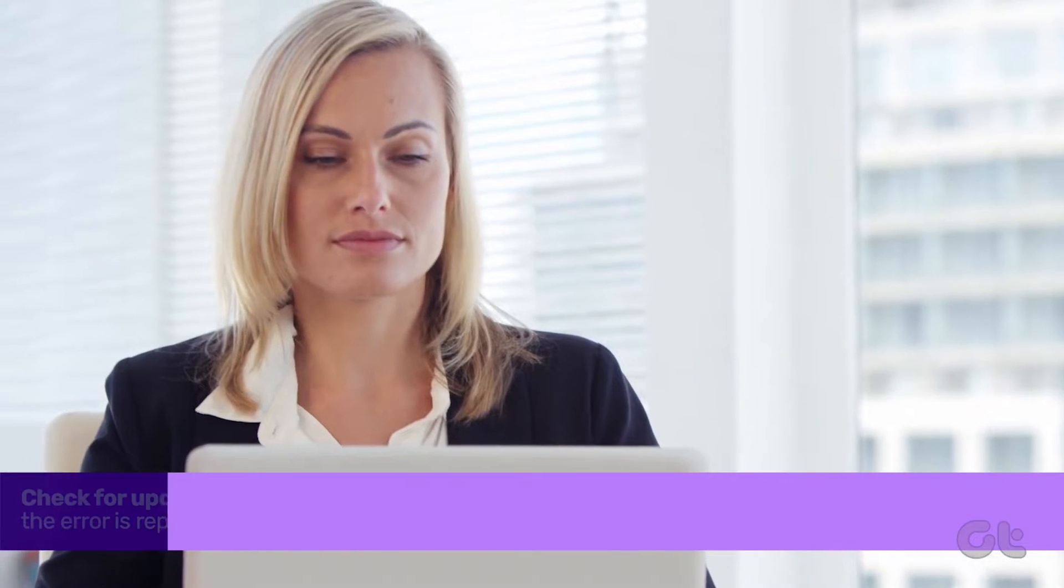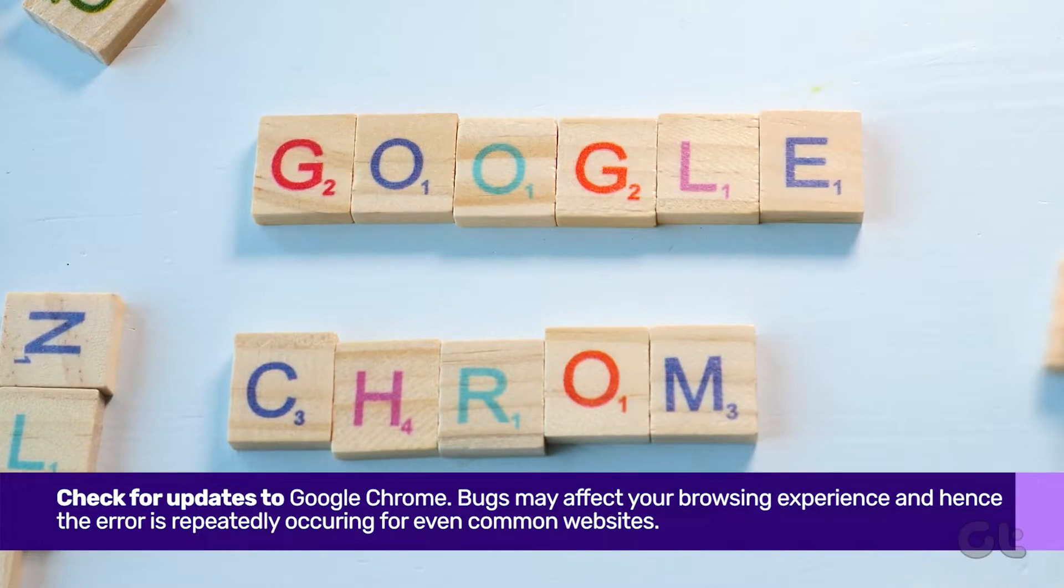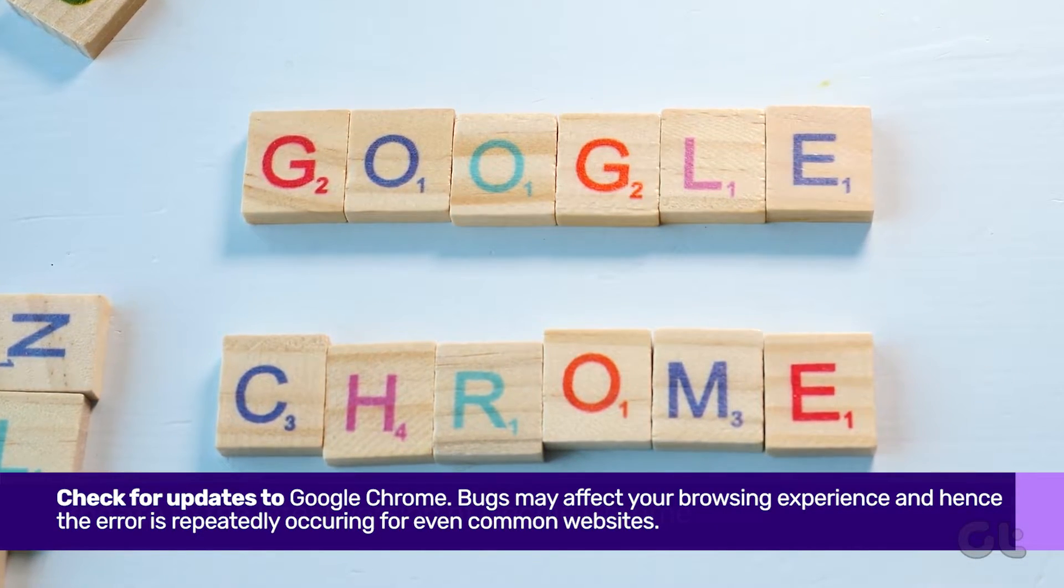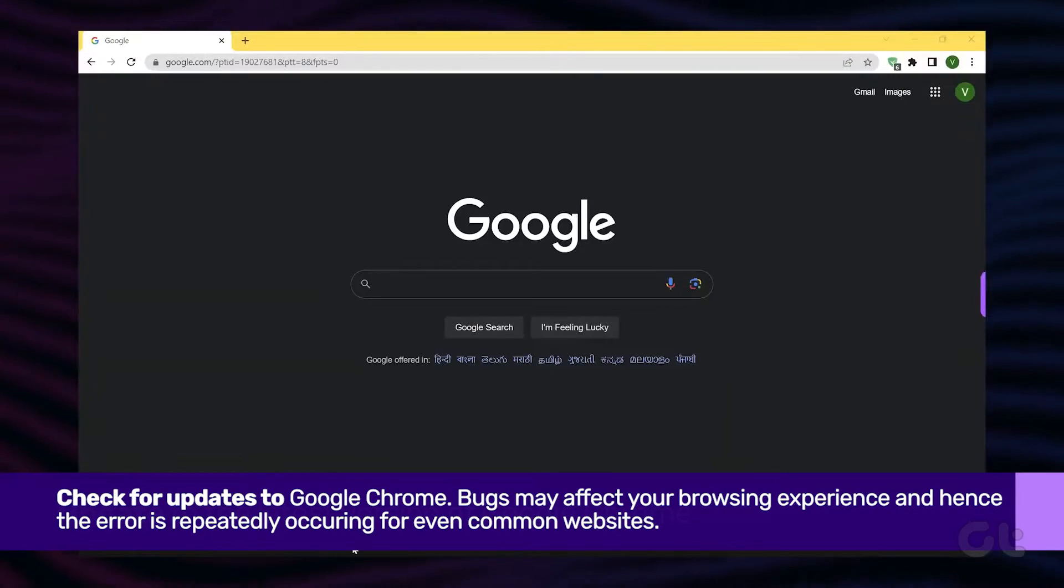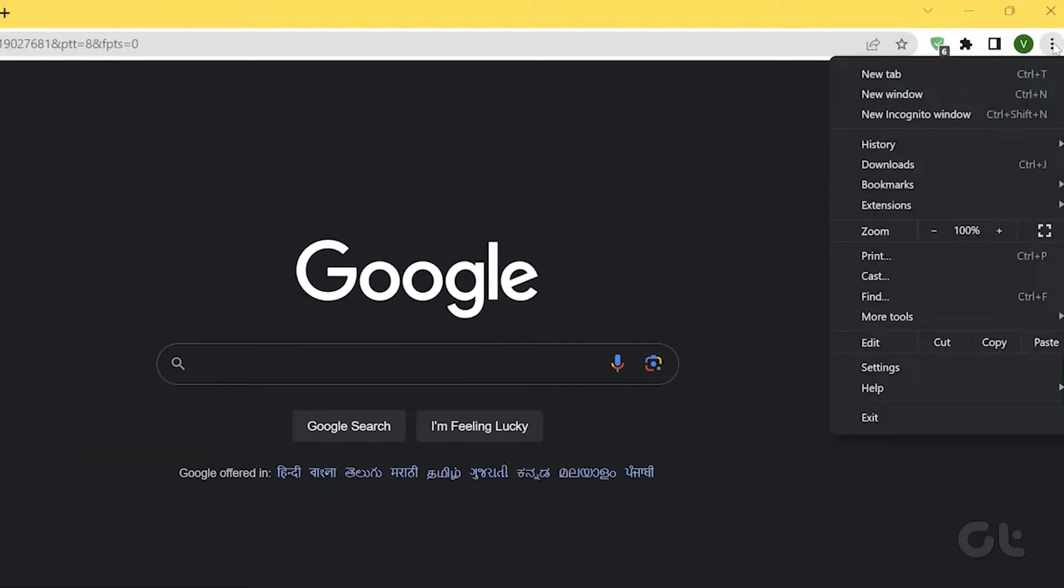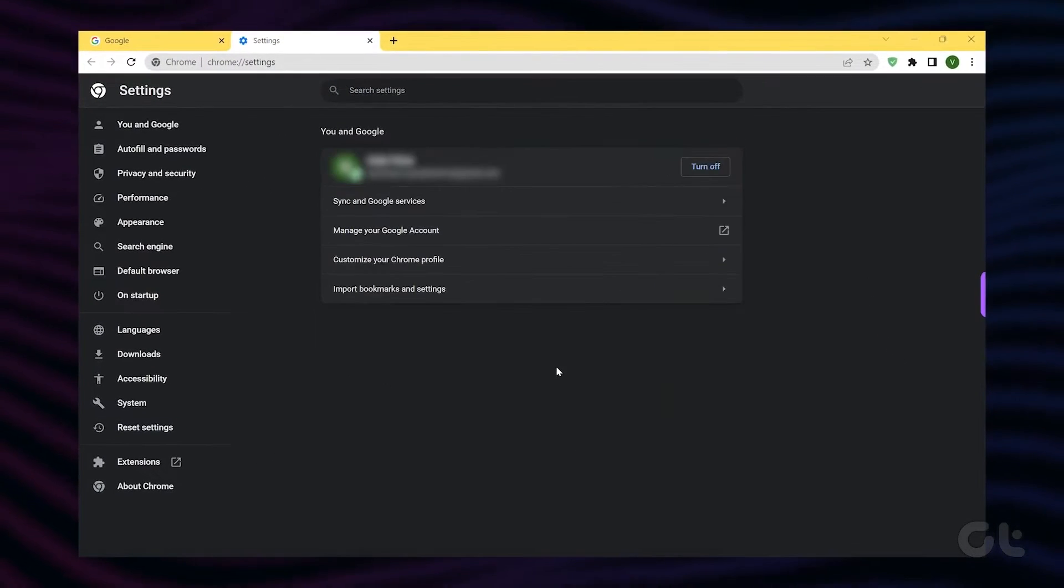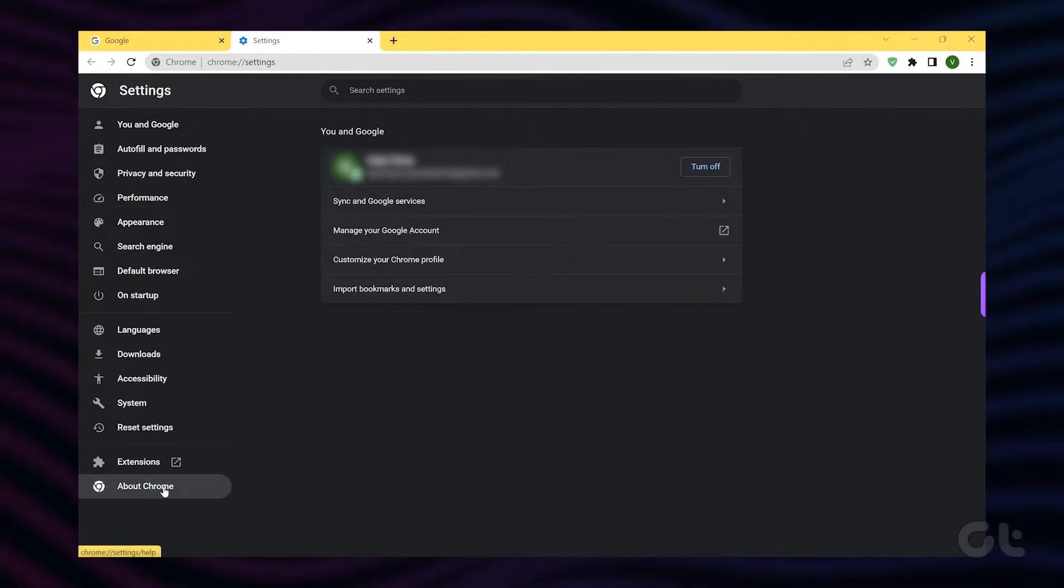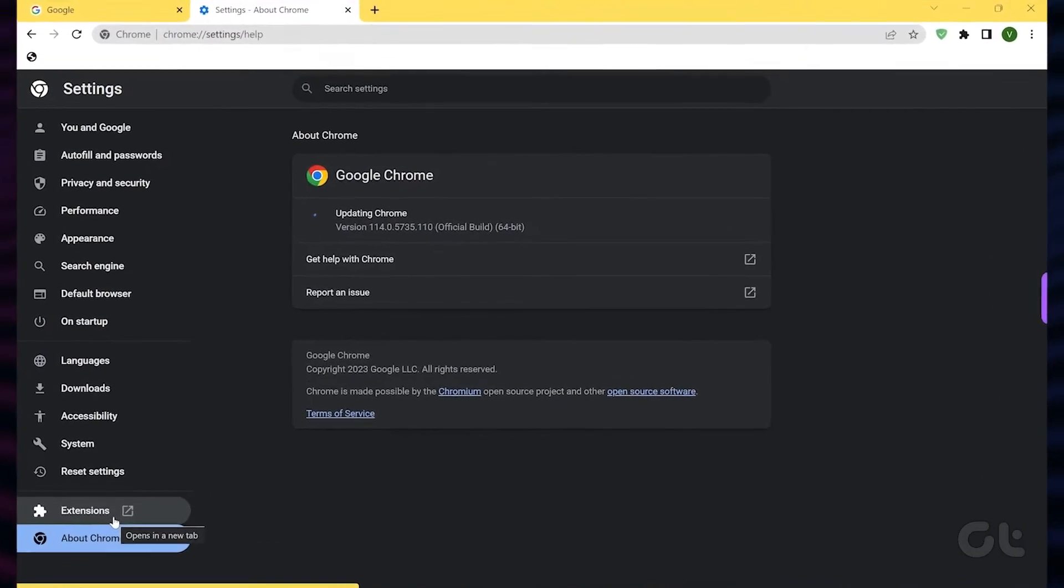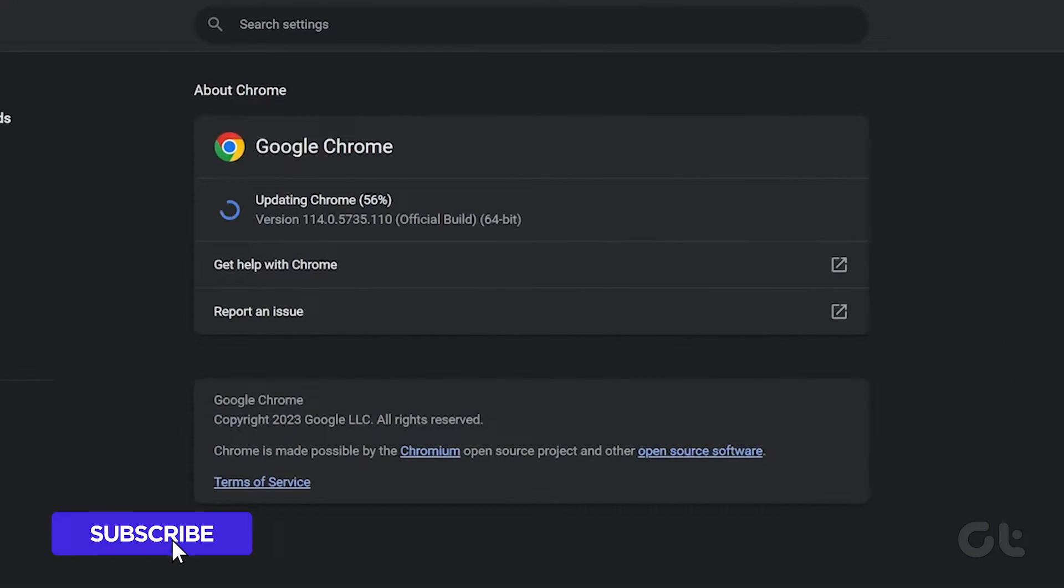Lastly, check for updates. Bugs may affect your browsing experience. Click on the three dots icon, then About Chrome. If an update is available, install it to ensure your browser is up to date.